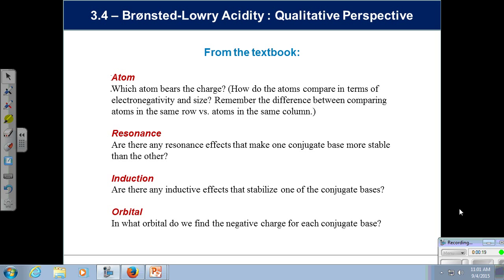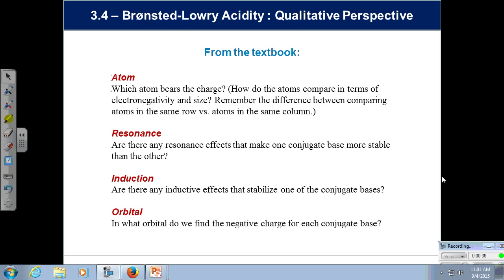What I started talking about on Wednesday was this idea of the acronym ARIO that the book uses, to decide what are the prevailing features for acid-base chemistry — what are we looking for in terms of ideas, properties, and concepts that will allow you to solve acid-base problems? By the end of today, we'll be done with the chapter and I'll show you some fairly complex problems that will definitely be on that test.